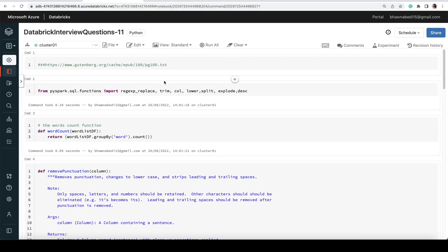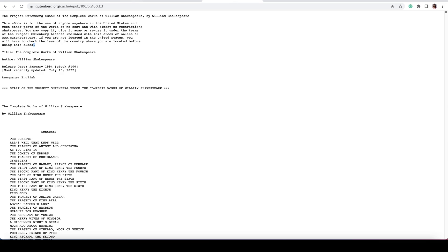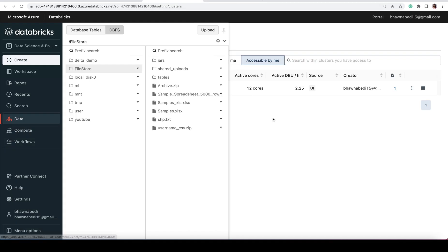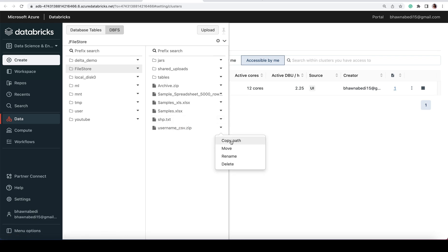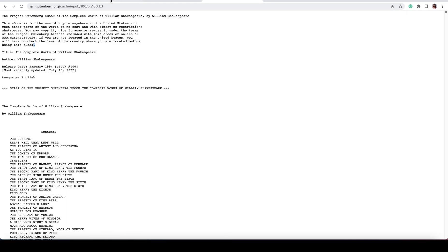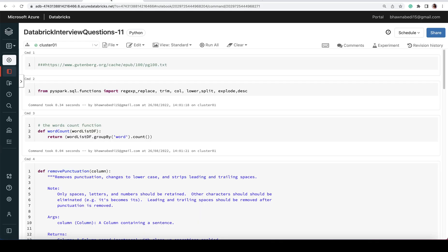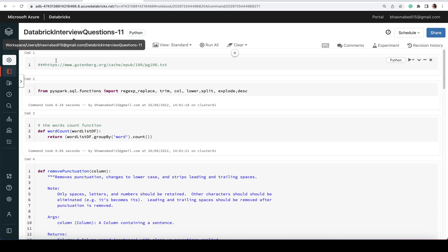I've already copied the text file and placed it in my DBFS file store at the location shp.txt. You can copy the path of this file as well. This is the same ebook file. I'm going to read this ebook, do all the data cleansing, and then count the number of words.